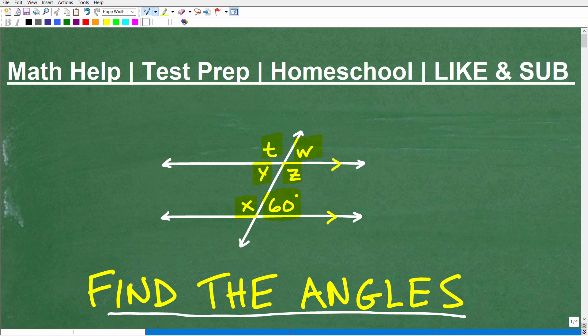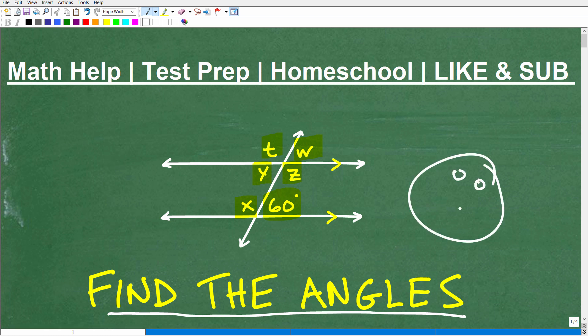We have quite a few variables going on here, and if you don't know what you're doing, this could be kind of intimidating. Some of you might have this look on your face like, oh no, I can't do this. Well, just one second — this is not that difficult.